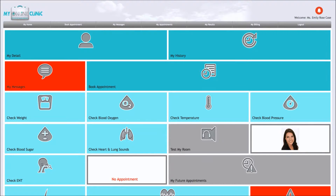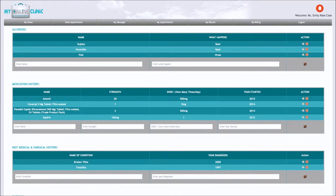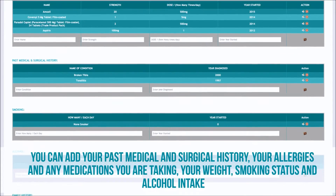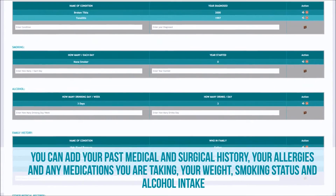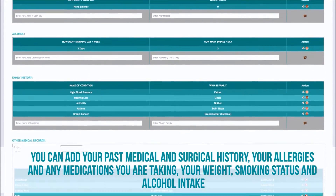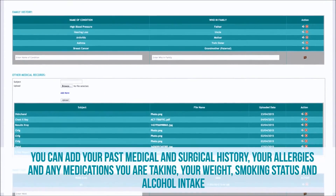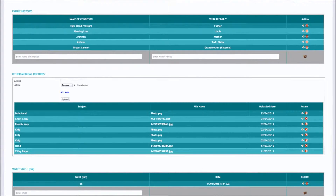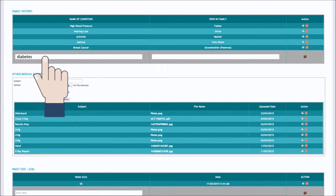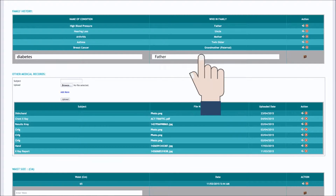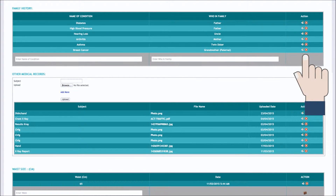In My History, you can add your past medical and surgical history, your allergies and any medications you are taking, your weight, smoking status and alcohol intake. You can also add your family's medical history, including conditions such as diabetes, heart disease or stroke.